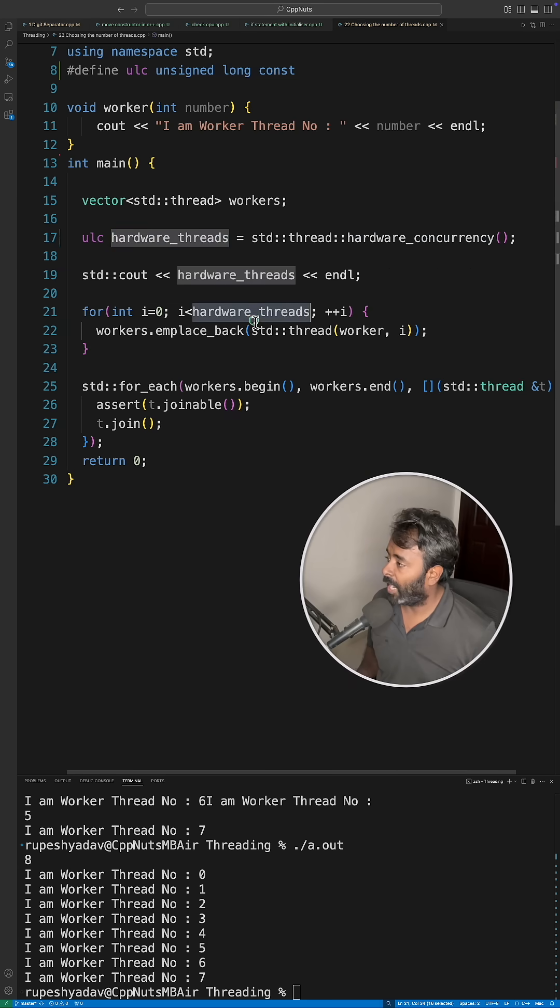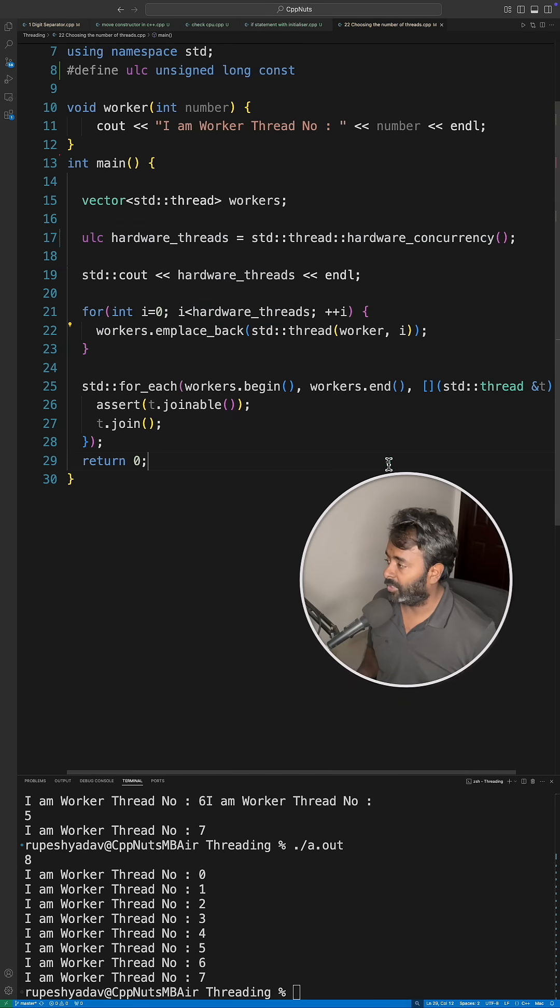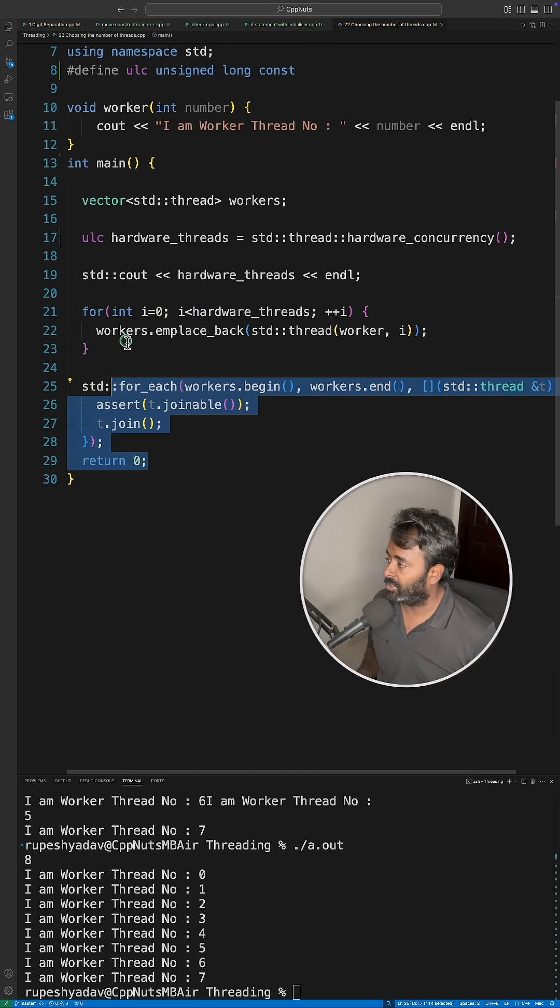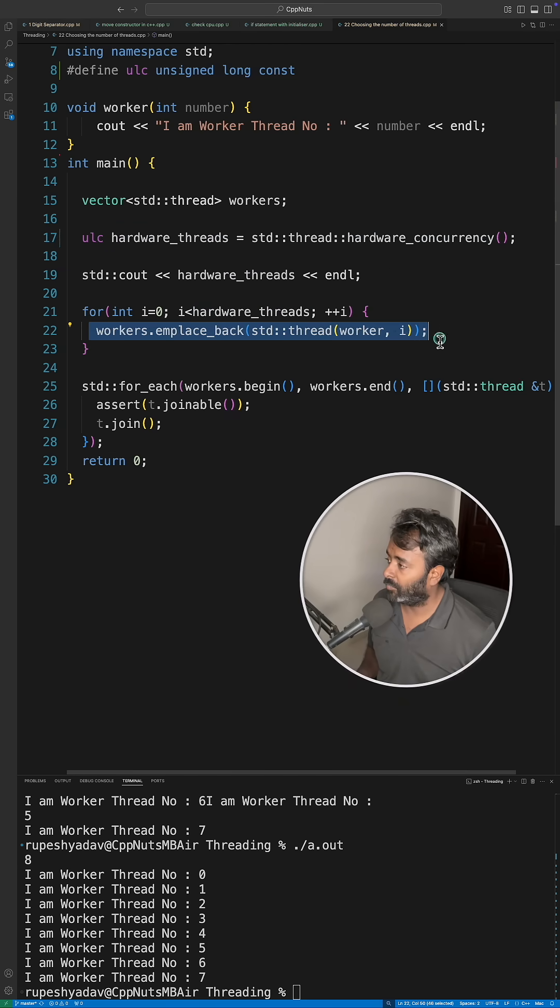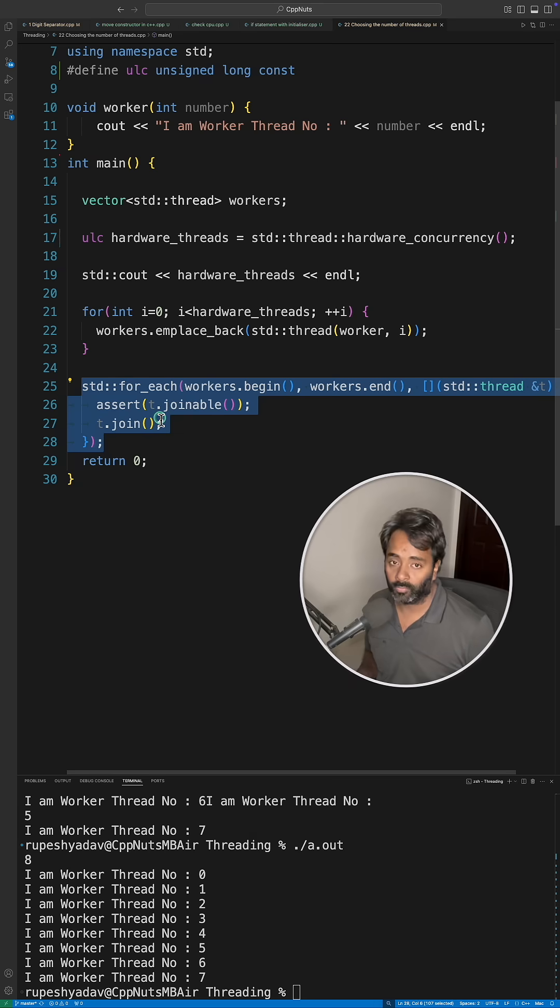By using that number I'm creating that many threads. This is just the spawning of the thread, and this is just the joining part of the thread.